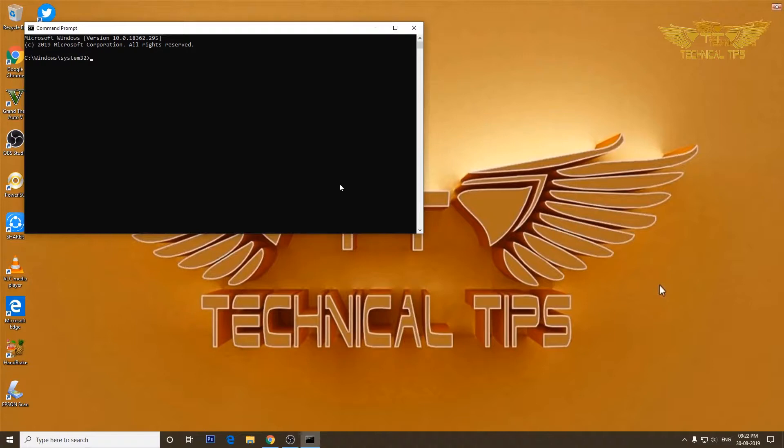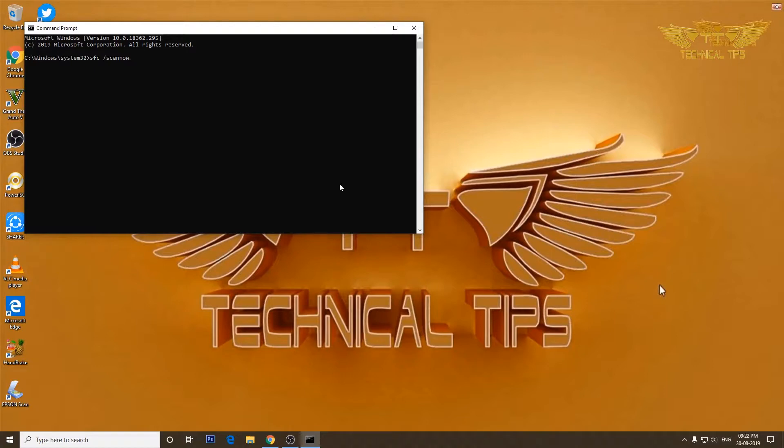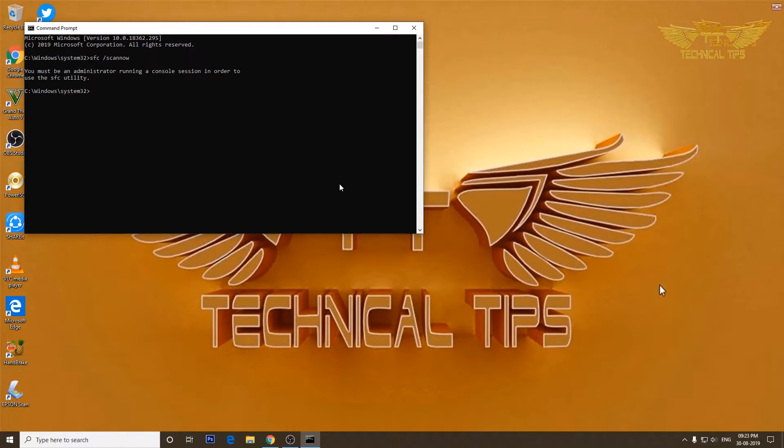So I will try to do that. That is the command which requires admin privileges. If I press Enter, I will get a message: you must be an administrator running a console session in order to use the sfc utility.